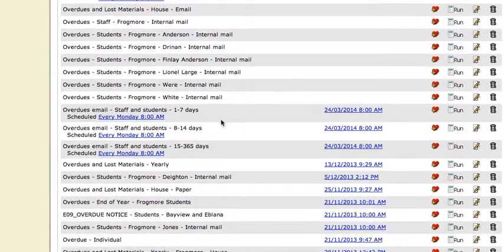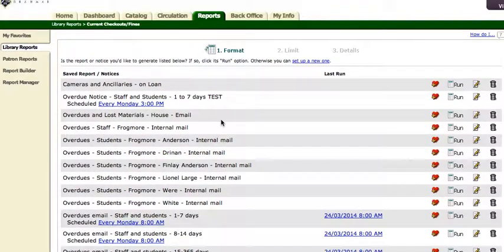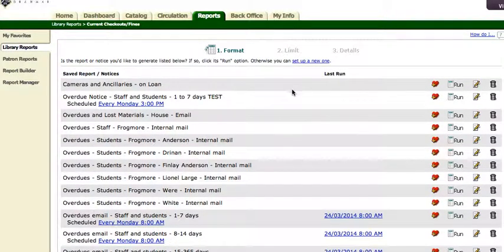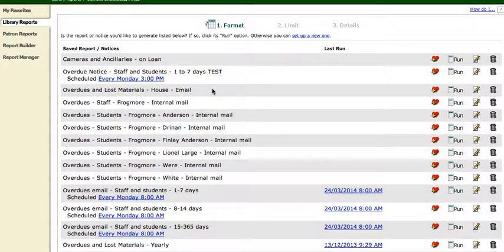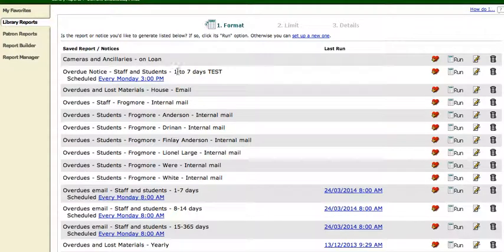So now, because it's alphabetical, I'm going to have to go and find it now. There it is. So, overdue notice, staff and students, one to seven days, test.